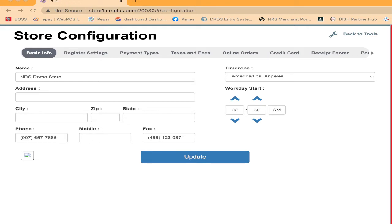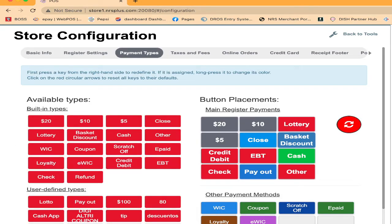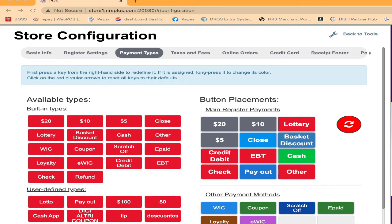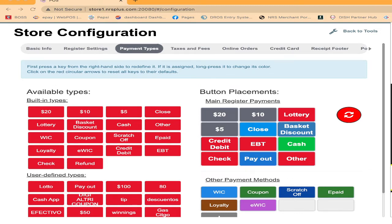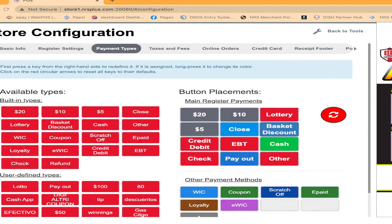First one is basic, second one is register, another one is payment type, tax and fee, online order, credit card save, and there are so many tabs on there. But this time you're going to select the third one: basic information, register setting, payment type. Once you tap on payment type, you're going to see the screen like this. Let me adjust it a little bit more. Now you can see everything.